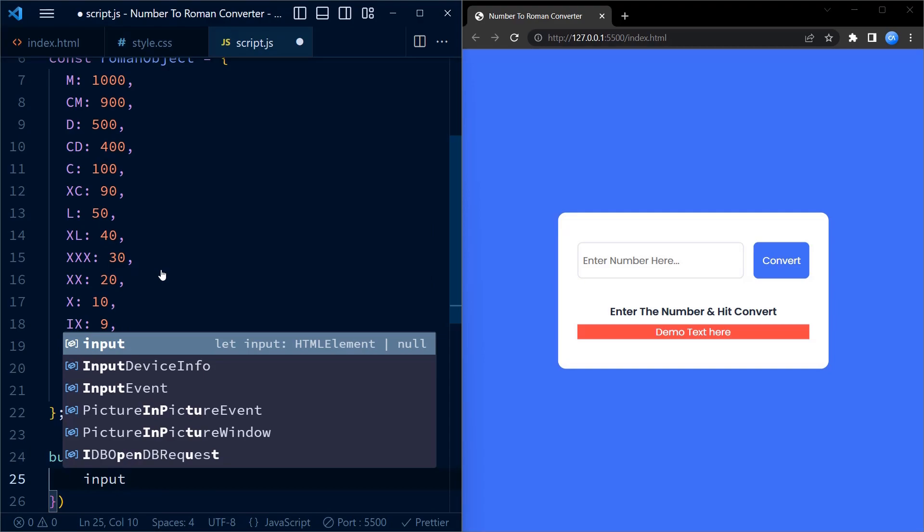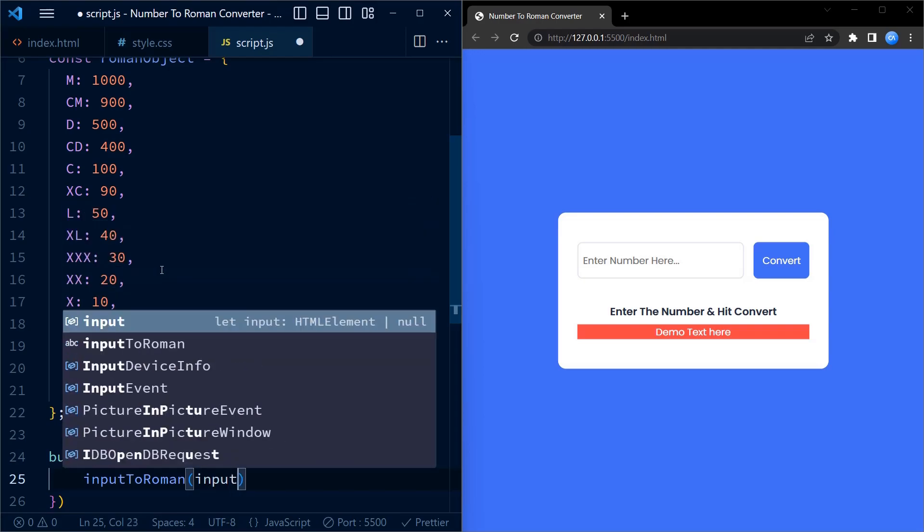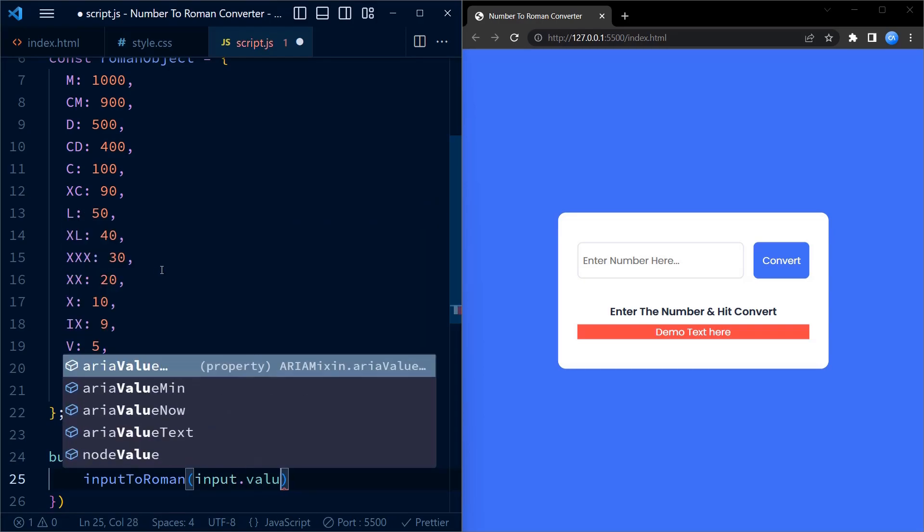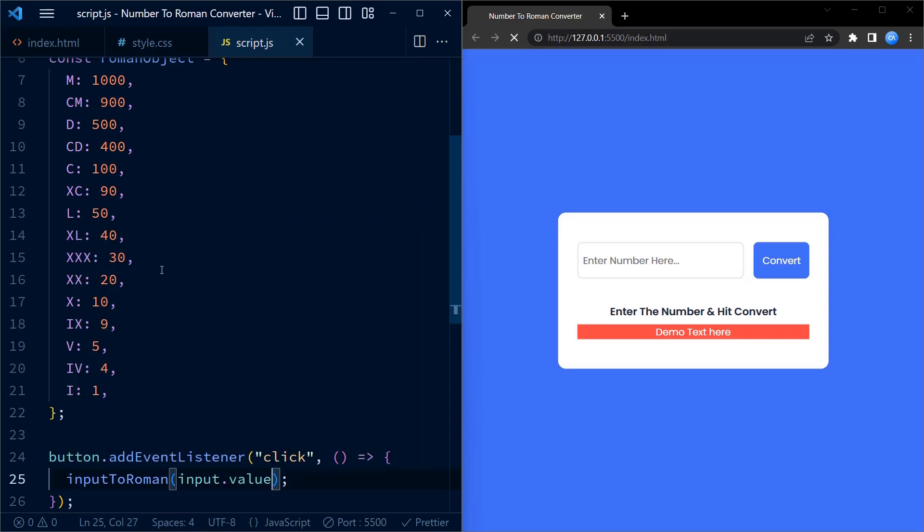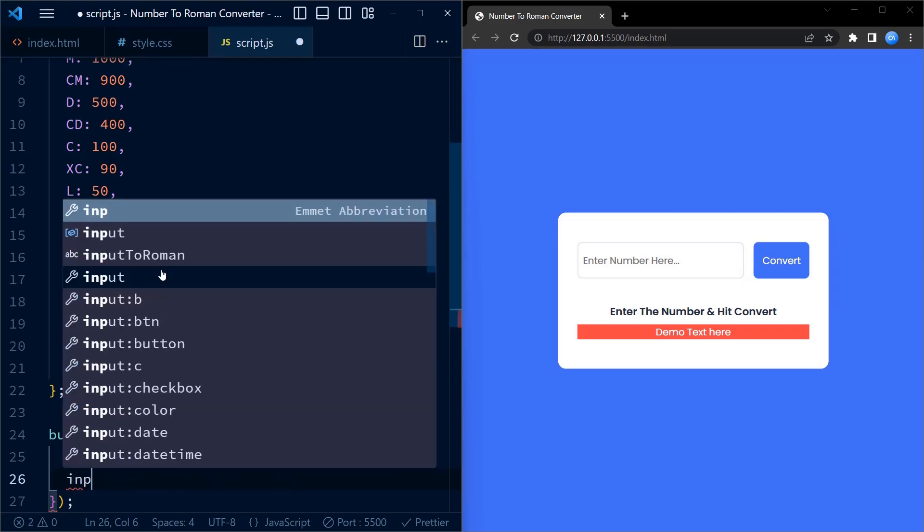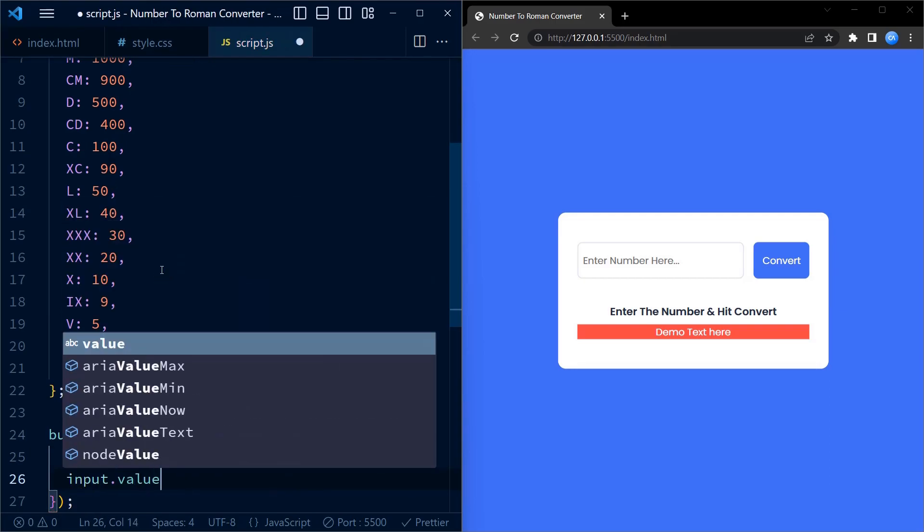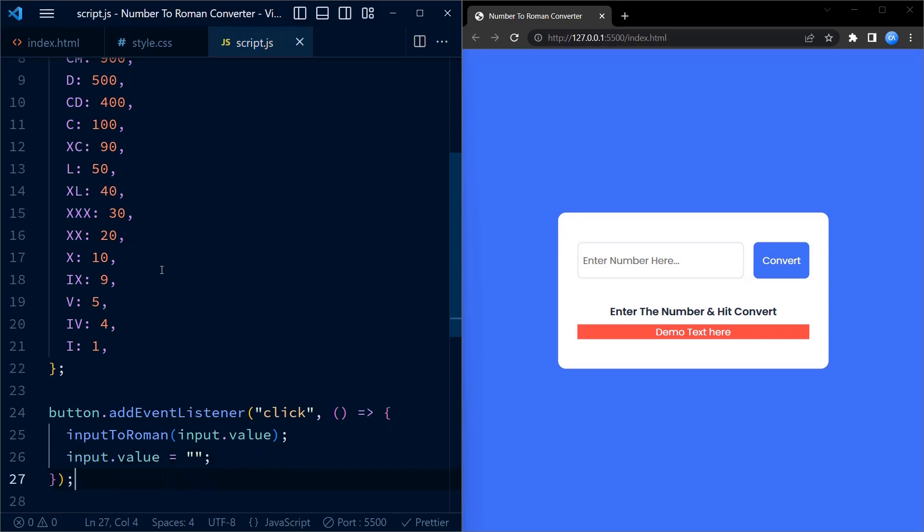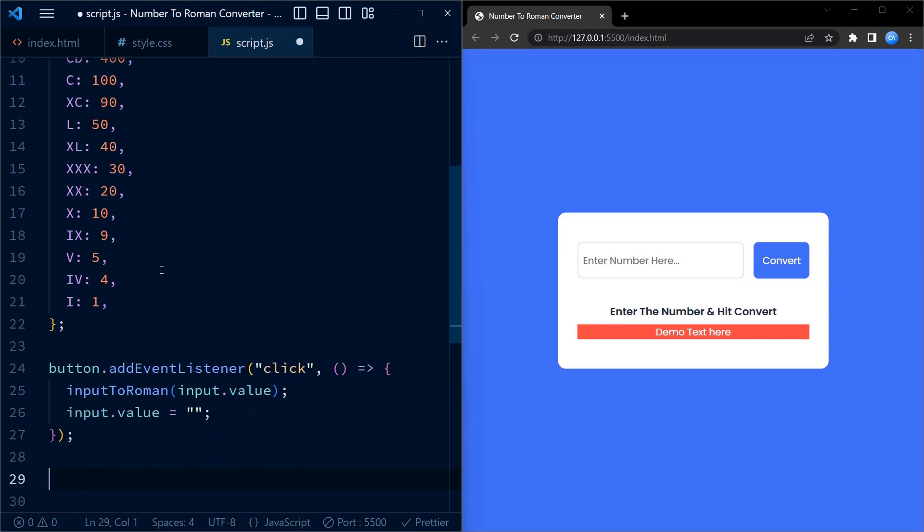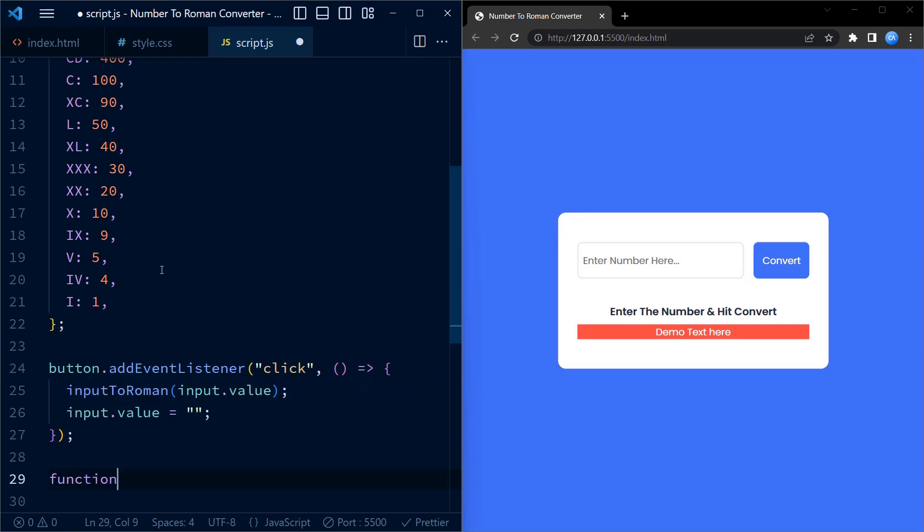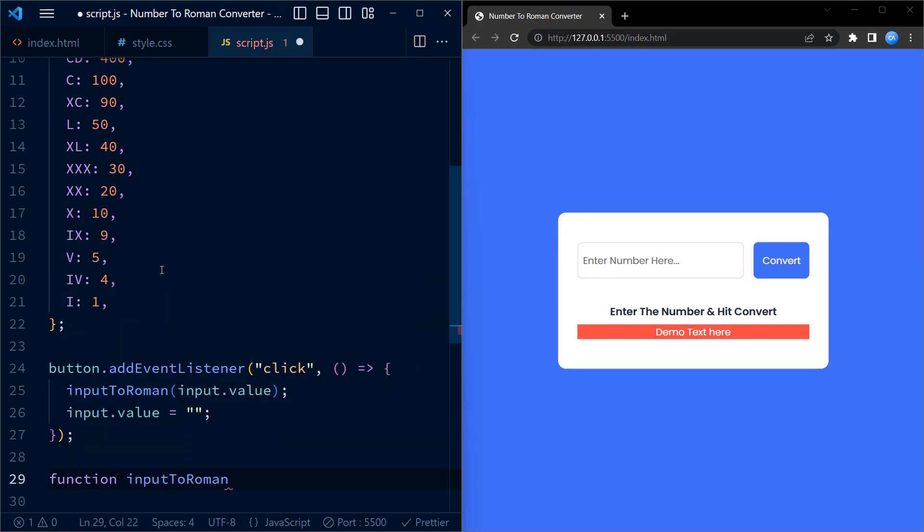Moving on, we use the addEventListener method to attach a click event listener to the button element. This means that when the button is clicked, the function specified inside the event listener will be executed. In this case we call the inputToRoman function and pass the value of the input element as an argument. We also clear the value of input field element by assigning it to an empty string. This ensures that the input field is ready for the next number.